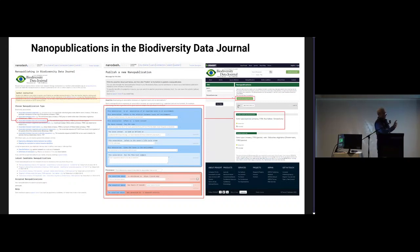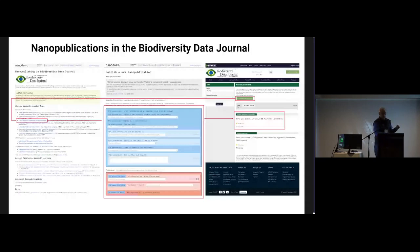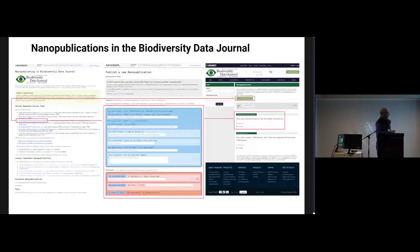Biodiversity Data Journal or any other infrastructure could have its own connector page, specially designed for a particular journal or particular research infrastructure. Here you have several templates for nanopublications: associations between organisms, associations between taxa, association between taxa and environments, association between taxon names like synonyms — very different versions of templates, which can also be amended with new templates depending on the needs of the biodiversity community.